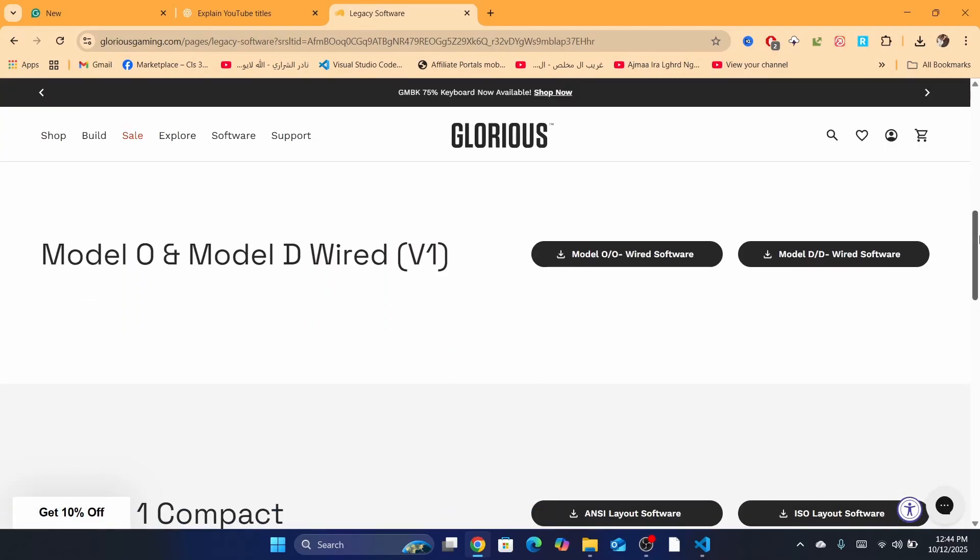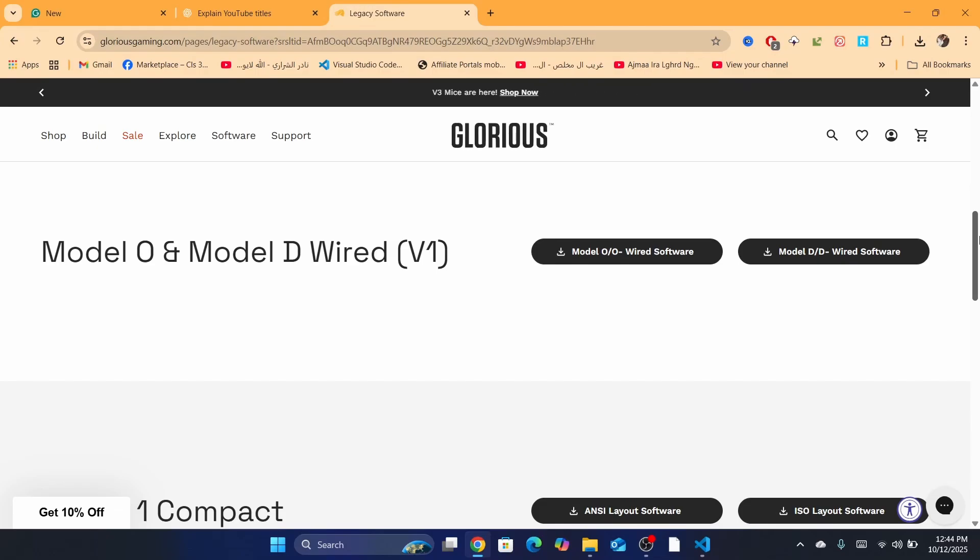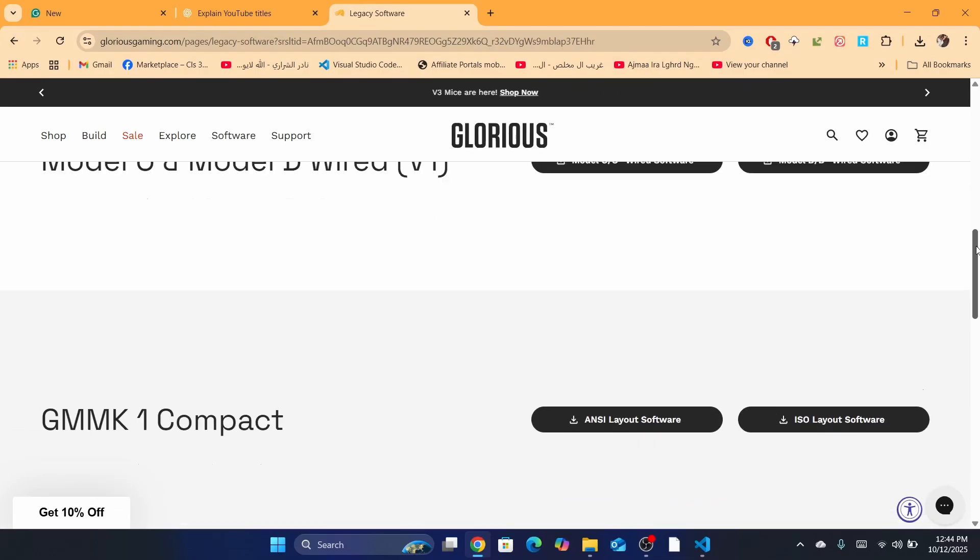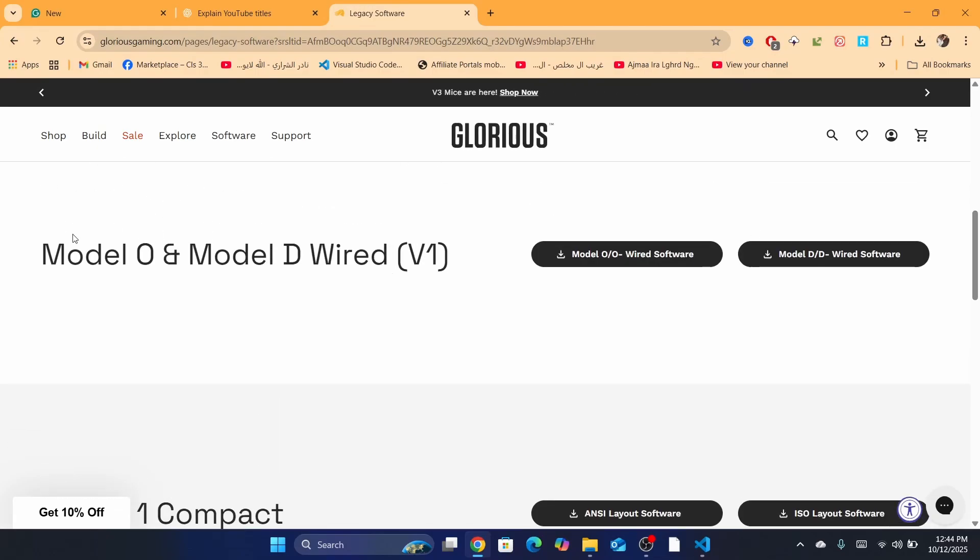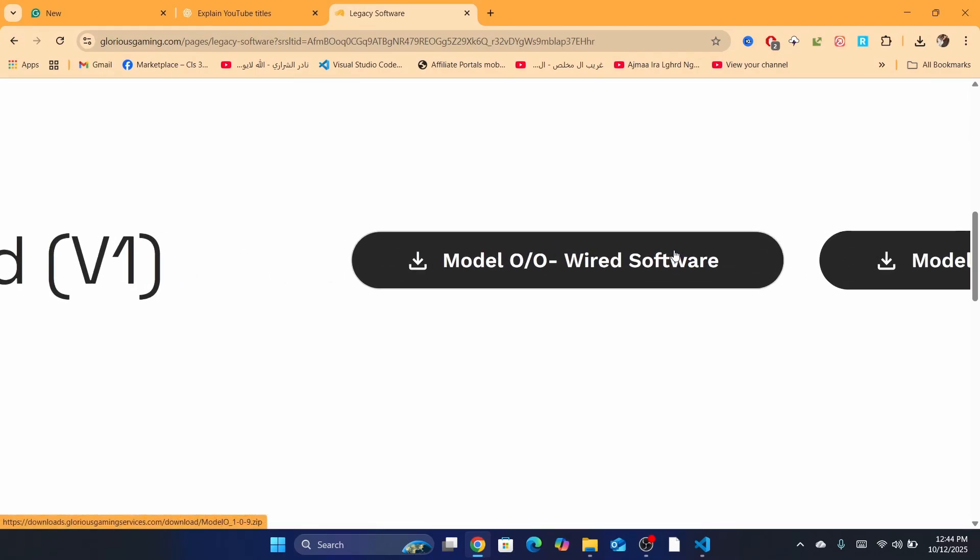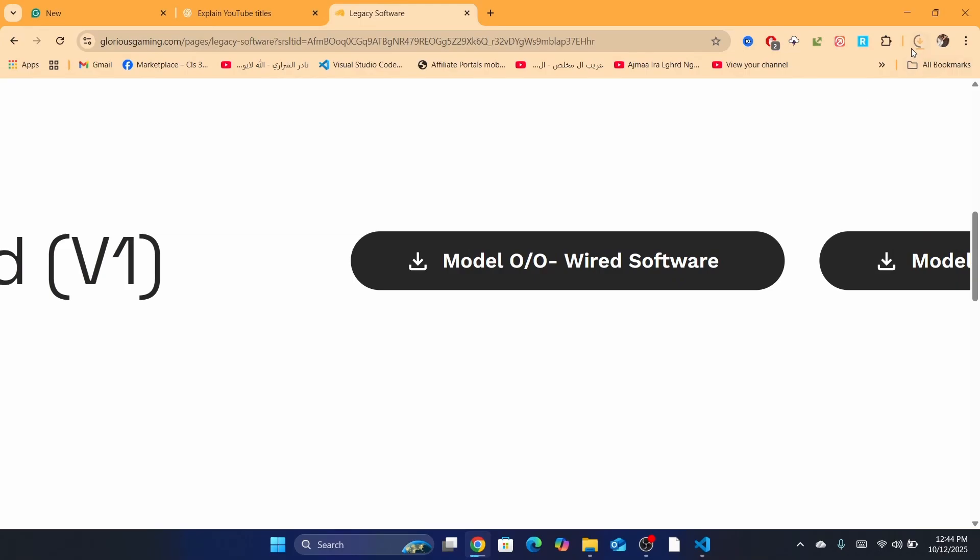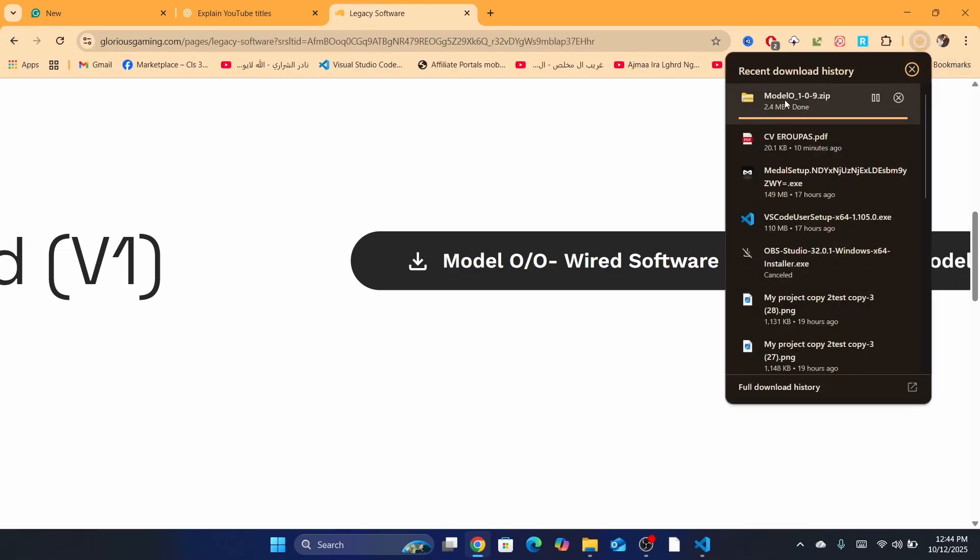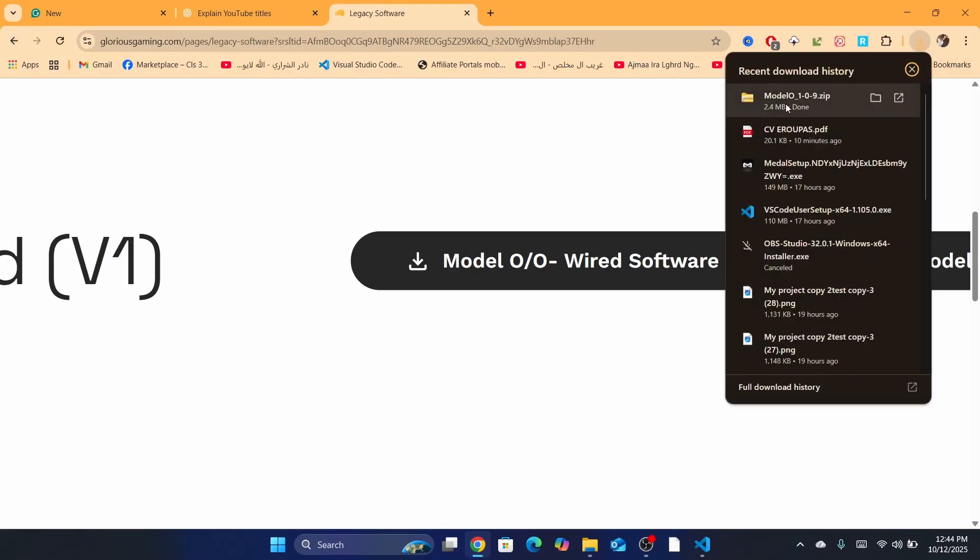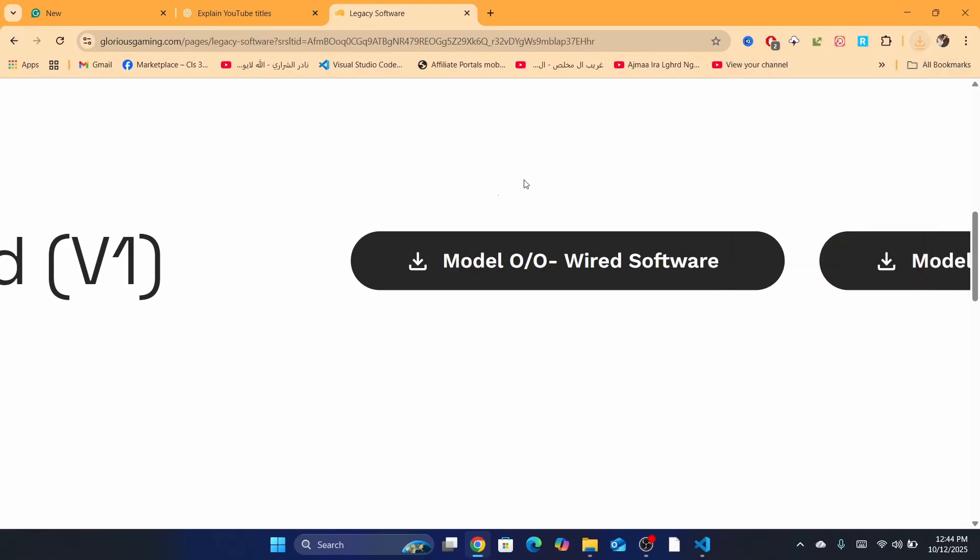Keep scrolling until you find here Model O and Model D wired. What you need to do is you want to click on Model O wired software. After you click on it, it's going to download. As you can see in the top right, it's downloading it.